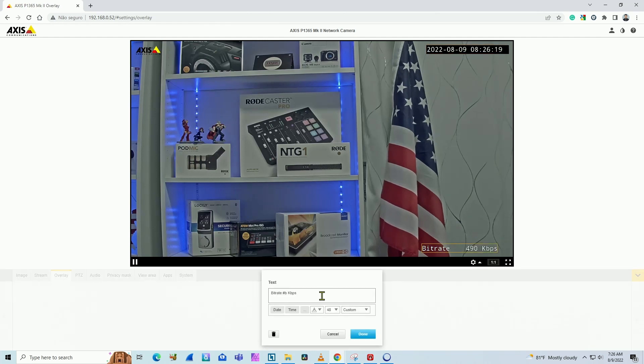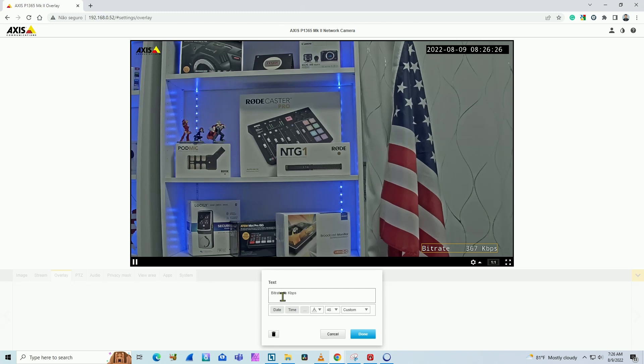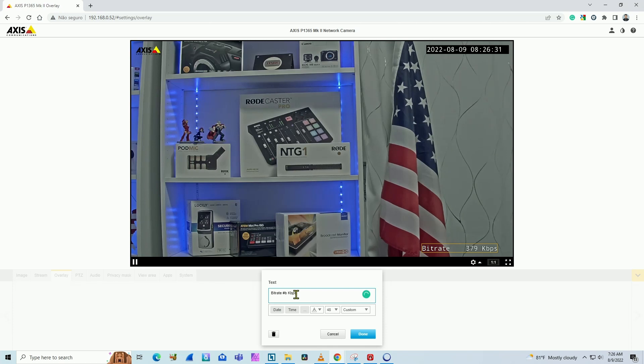When I click here, there's this option to use variables on the Axis cameras. So here is basically the text bitrate and then a variable that represents the bandwidth and the text kbps.